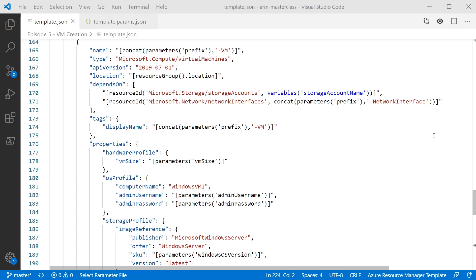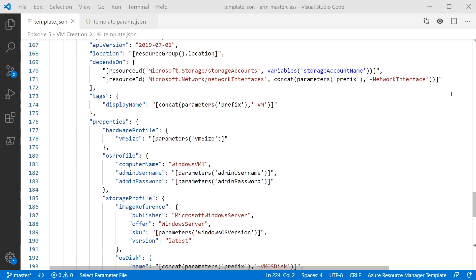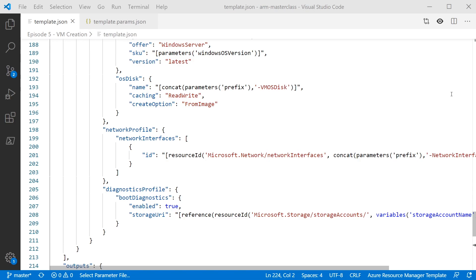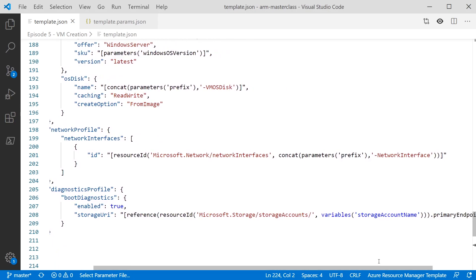For the rest of the resources, we've gone through and updated the name and display name tag to use that parameter, using concatenate to stick together the prefix parameter and a suffix indicating the resource type. We've done that for public IP, the network security group, the virtual network, and so on. The dependsOn resource ID sections have also been updated to use those variables and parameters — you have to be consistent, the dependency name must match the resource name. In the VM section, we've updated VM size, admin user, admin password parameters, and Windows OS version. Anywhere a name is referenced in a dependency or attachment, we need to make sure we update all of those.